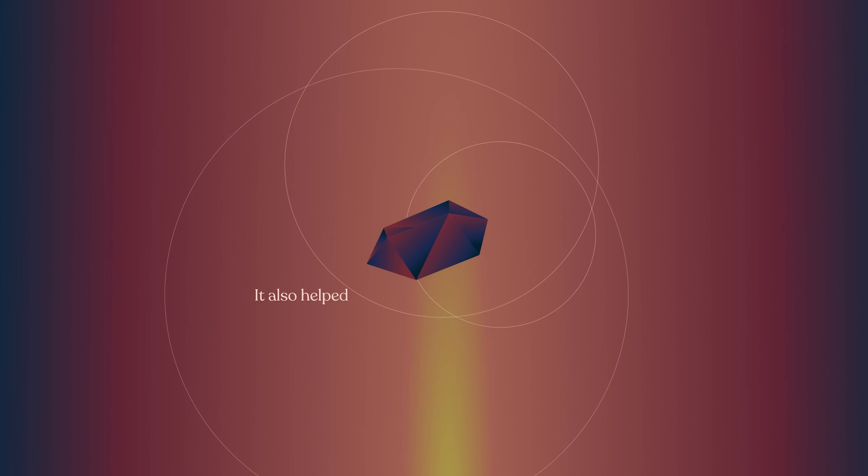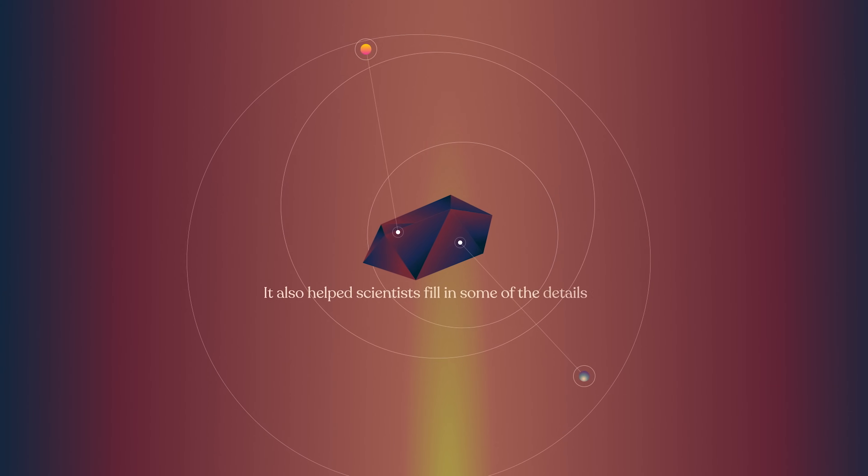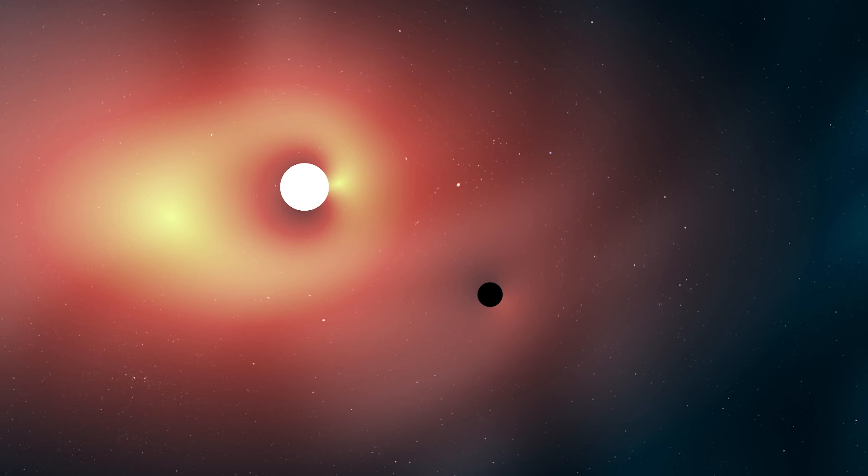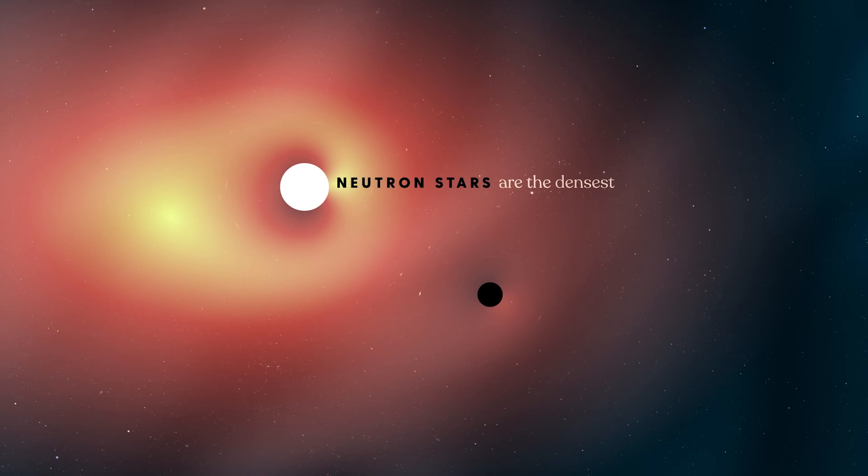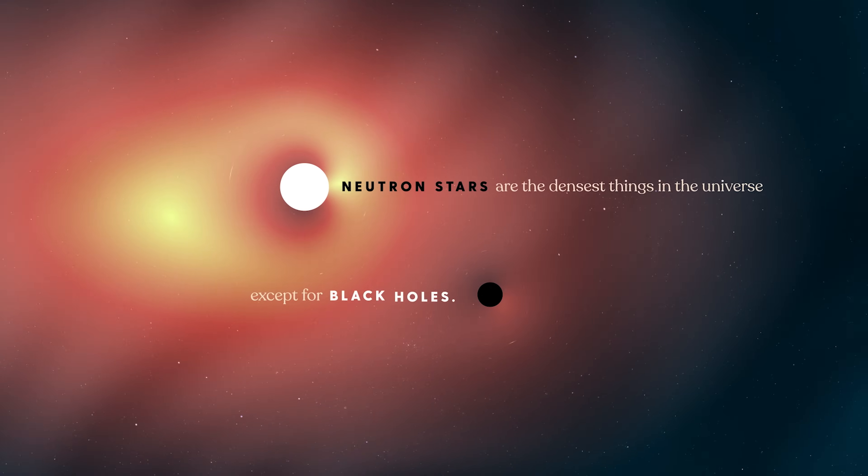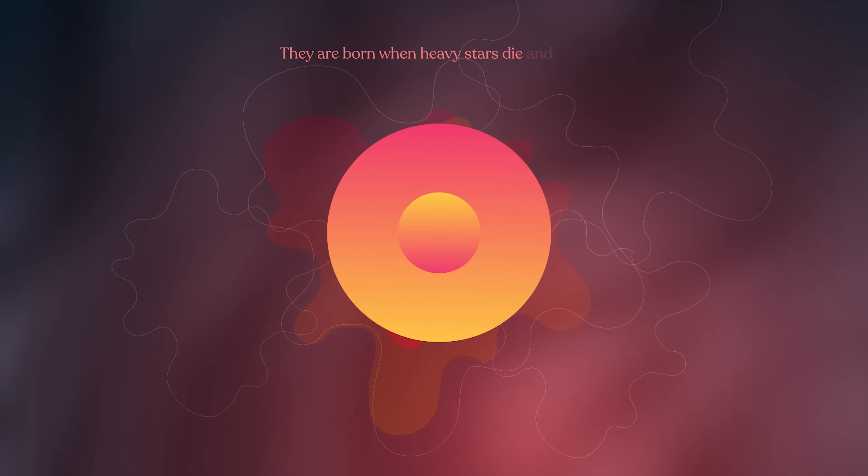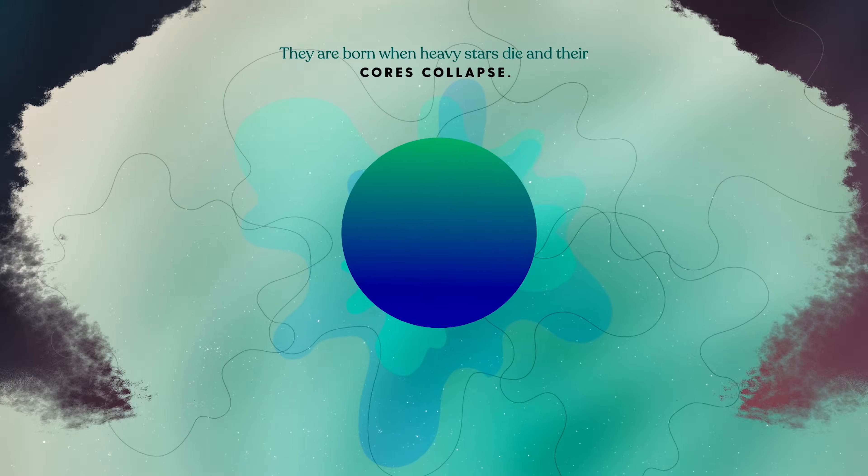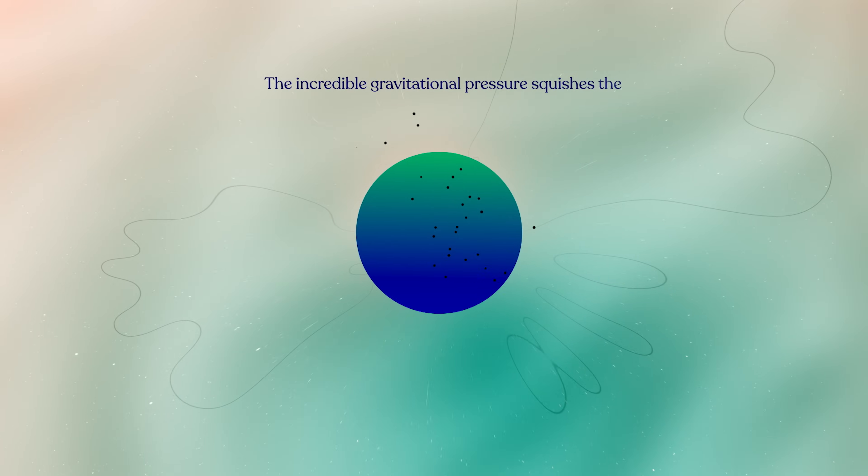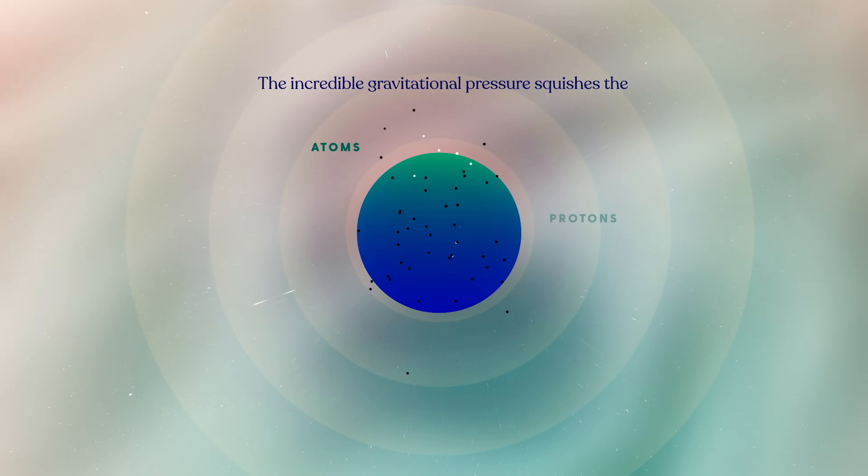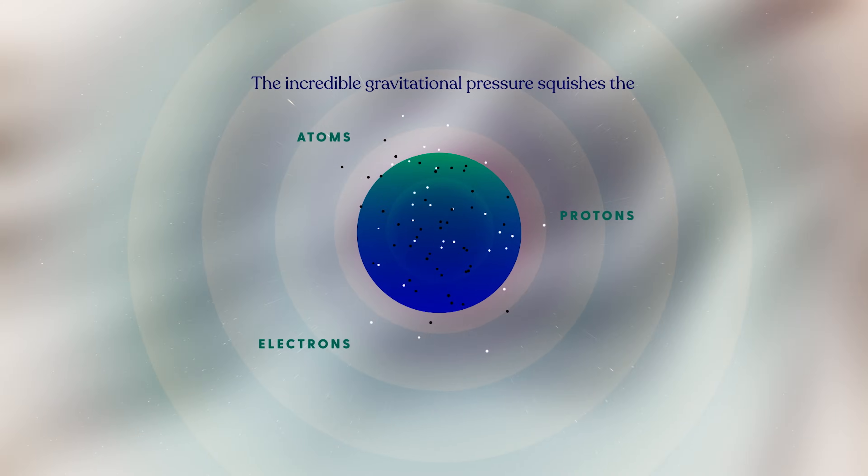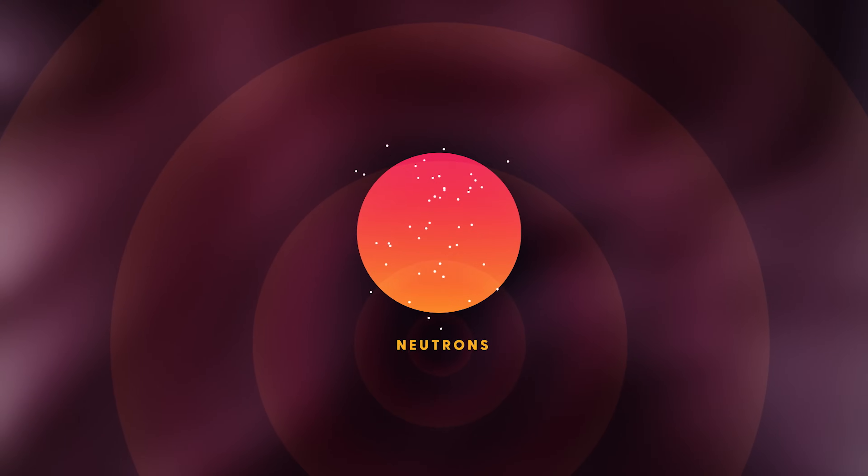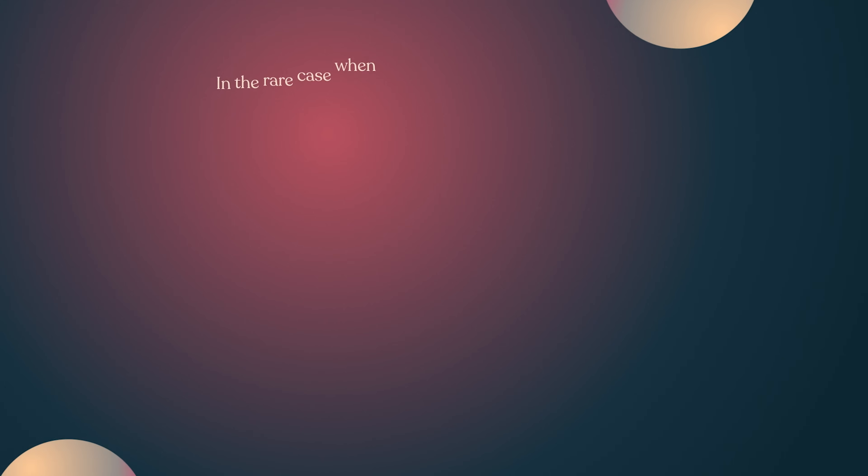It also helped scientists fill in some of the details of how this process might work. Neutron stars are the densest things in the universe, except for black holes. They are born when heavy stars die and their cores collapse. The incredible gravitational pressure squishes the atoms together. Protons and electrons smoosh, leaving a star almost entirely made of neutrons.